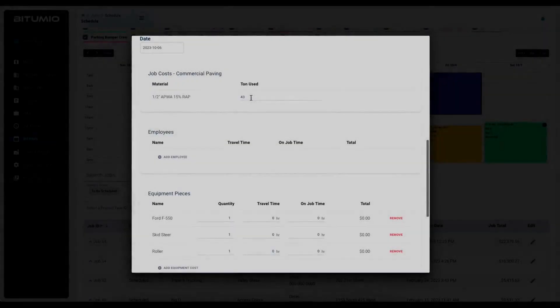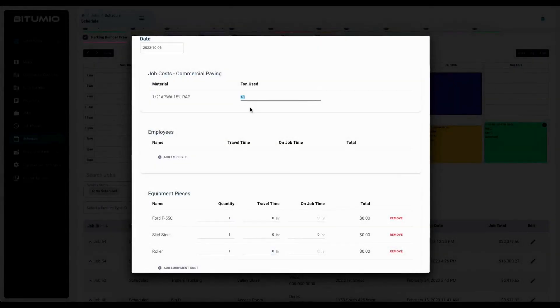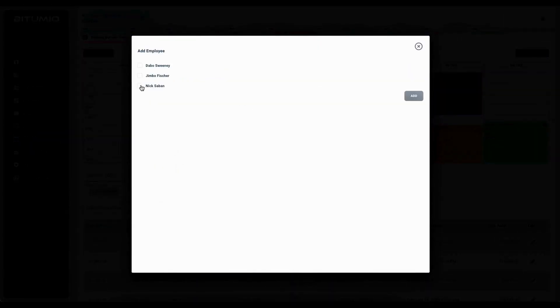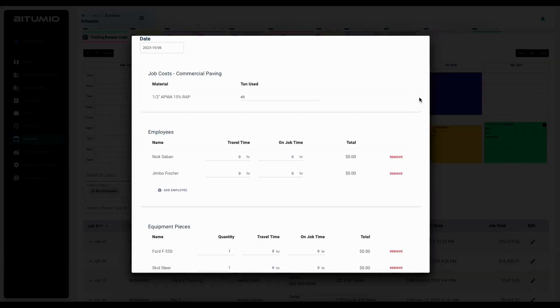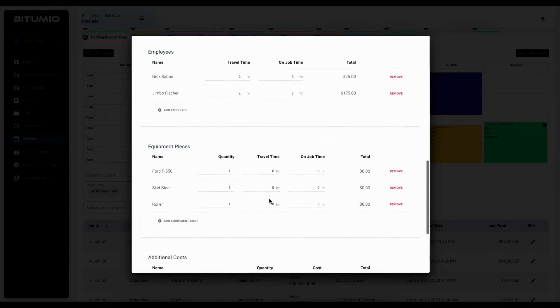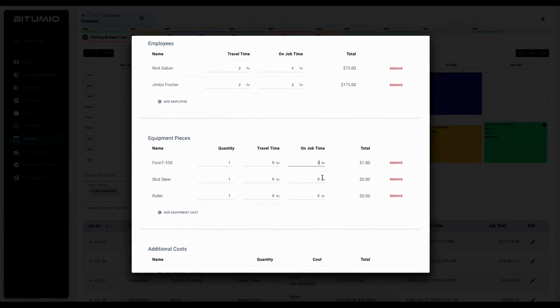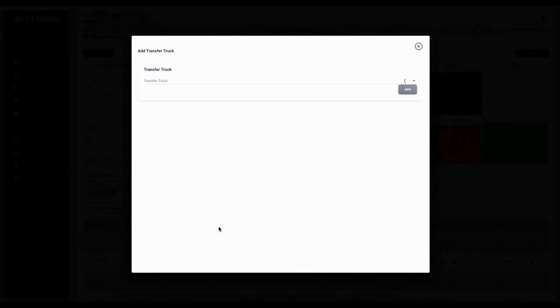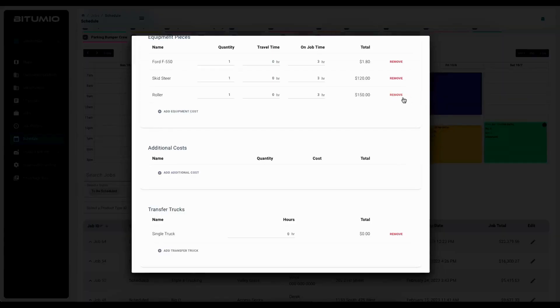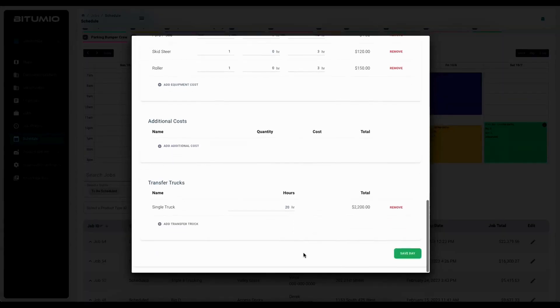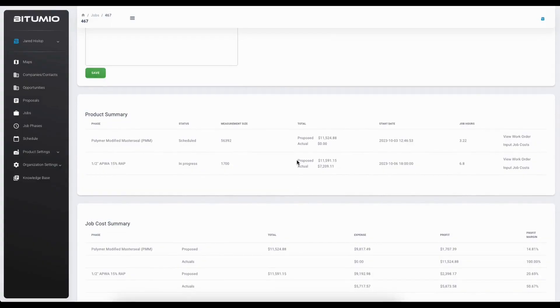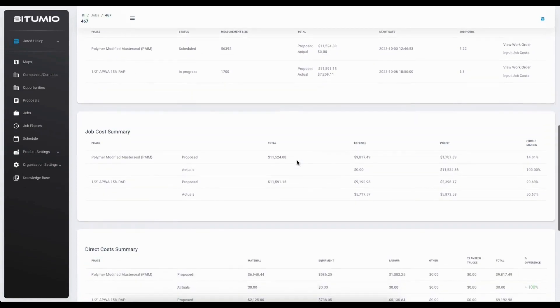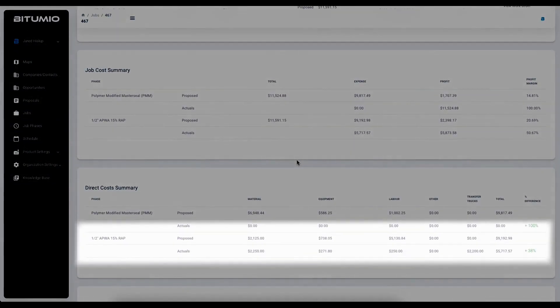Through Petumio's job costing you can get an intricate perspective on the profitability of each product and how accurately you are estimating direct costs like material, labor, and equipment. Really know your numbers to make sure your estimates are consistently hitting your expected margins and keeping you competitive.